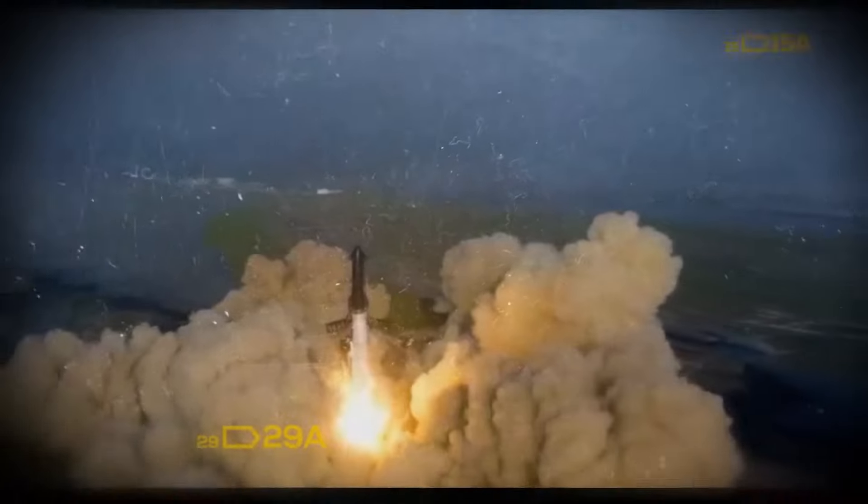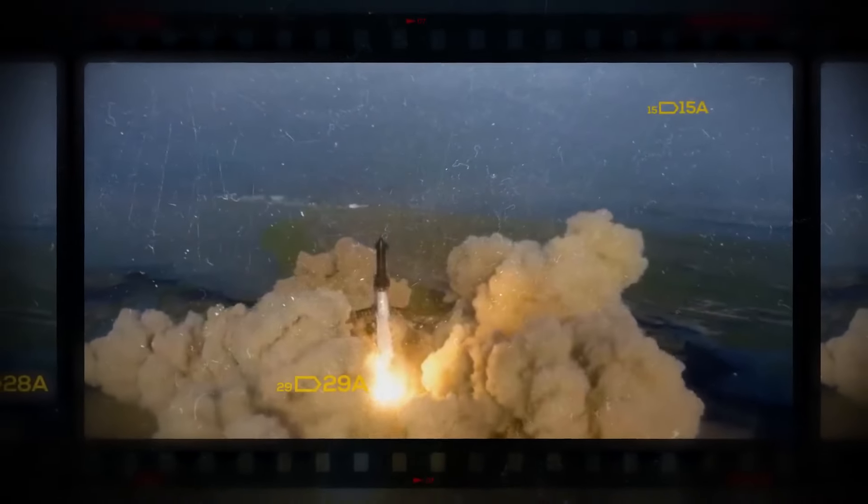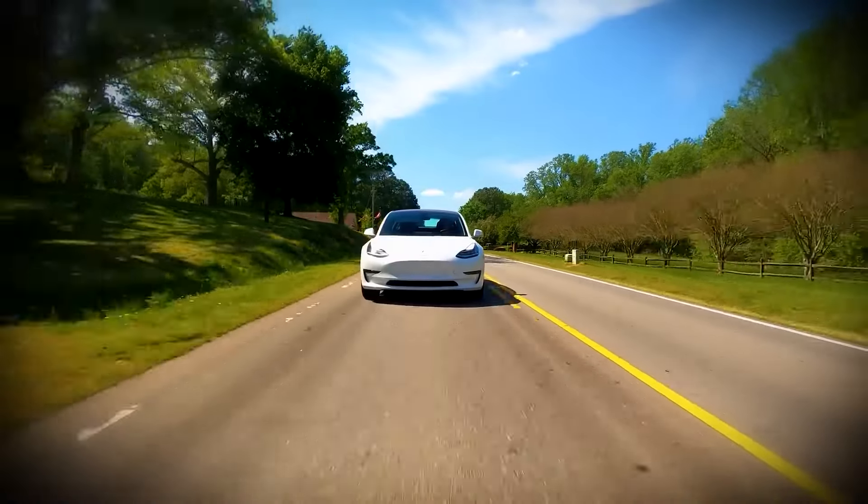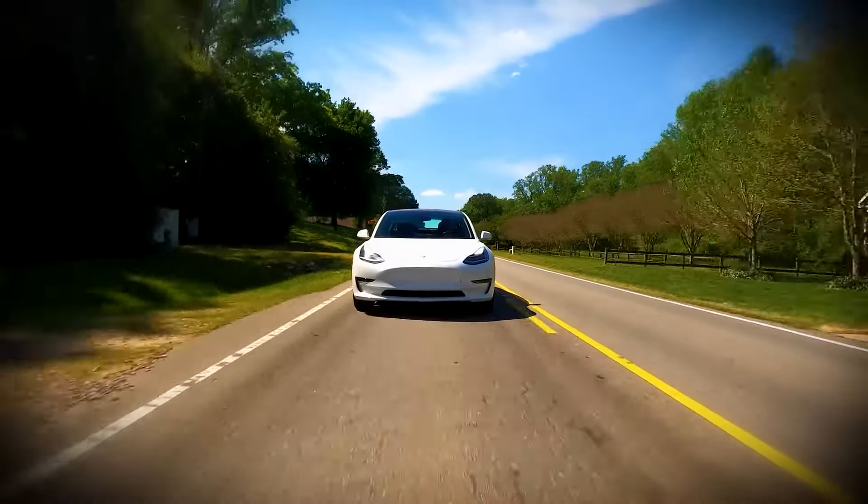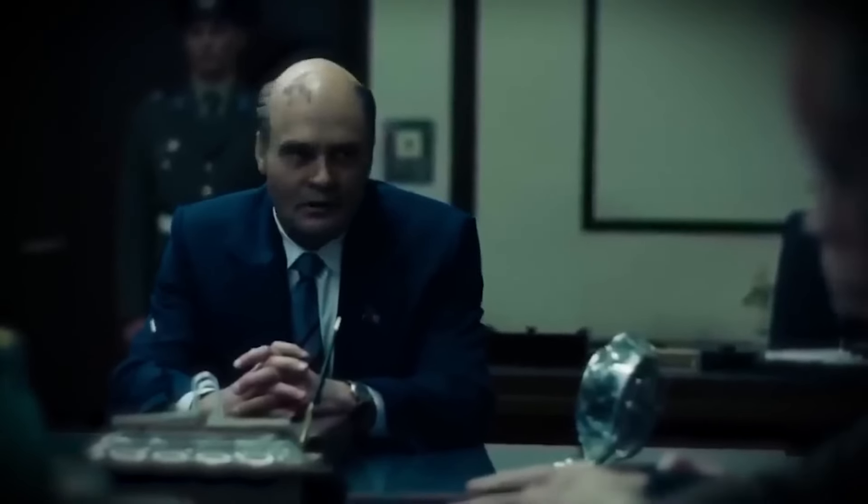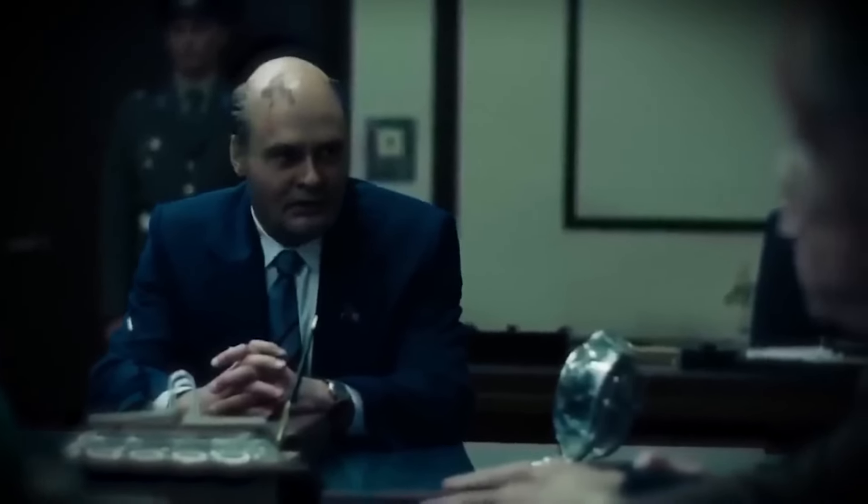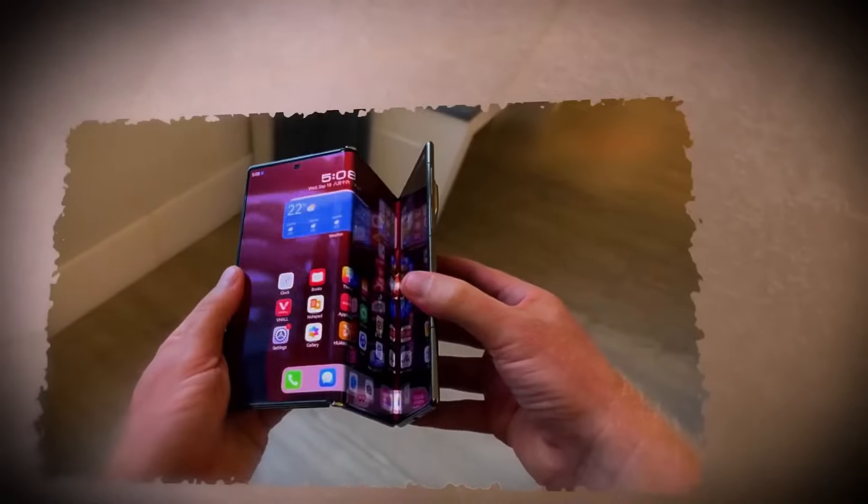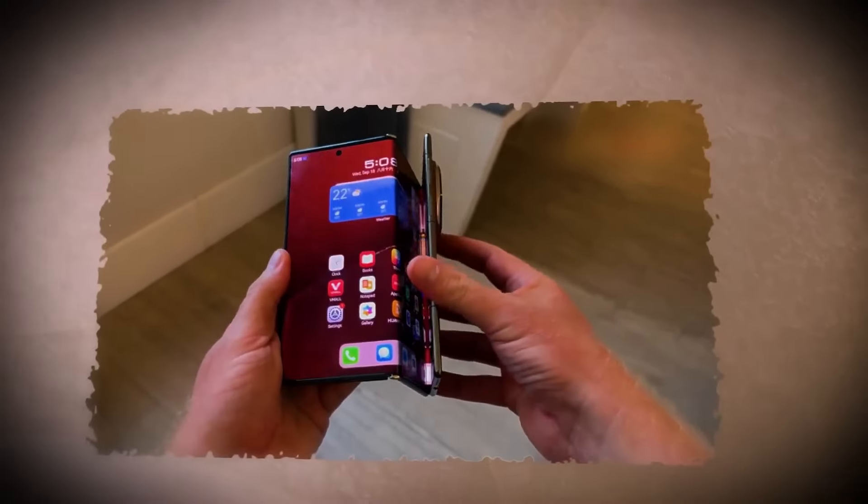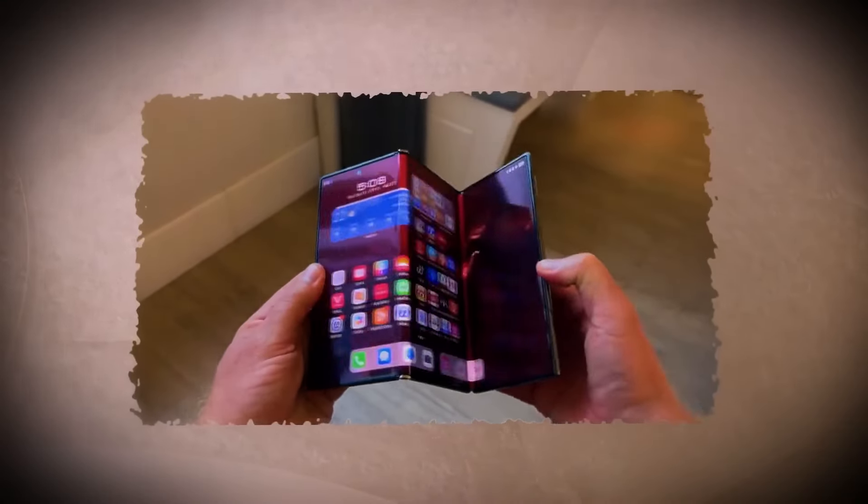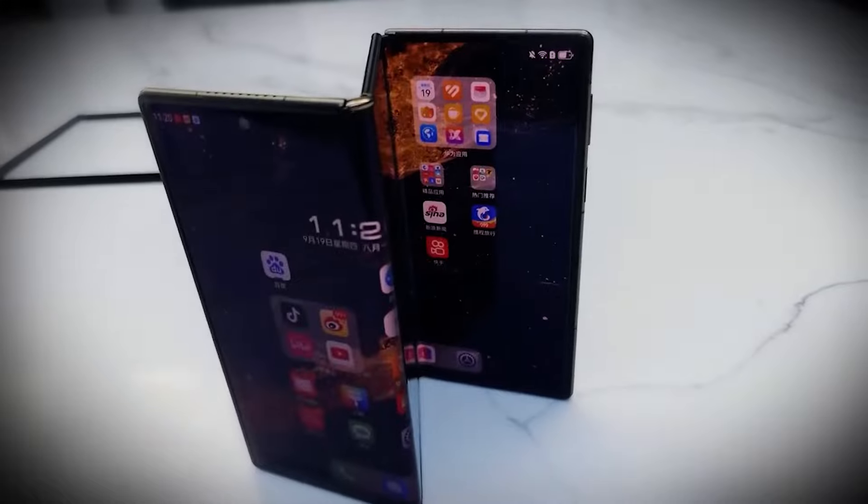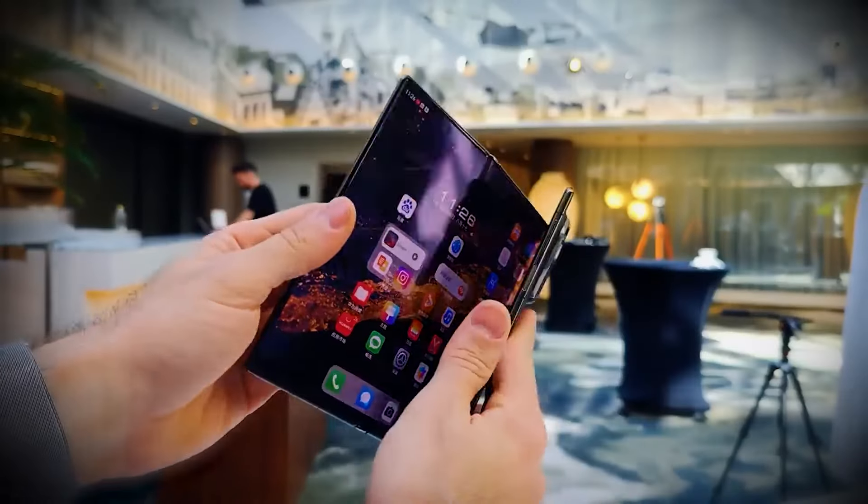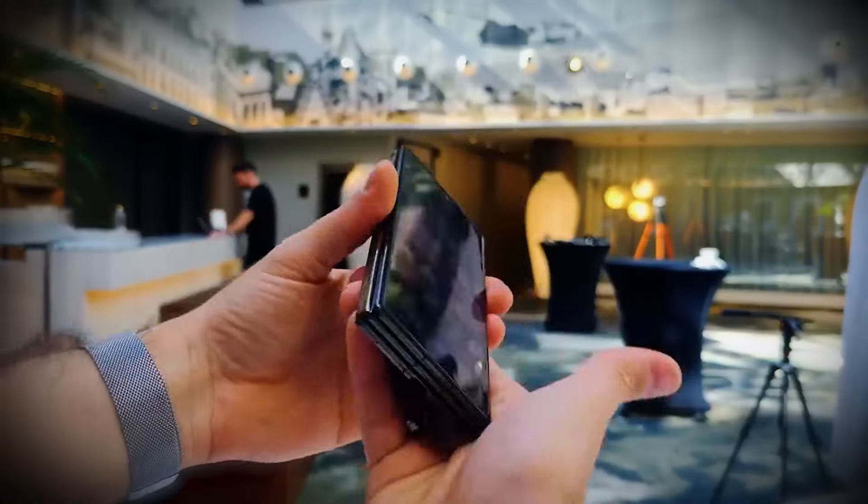Musk has always been about pushing boundaries, whether it's launching reusable rockets with SpaceX or making futuristic transportation a reality with Tesla. He's a visionary who thrives on doing what others think is impossible. And now, he's turned that unstoppable energy towards creating a smartphone that redefines innovation. The triple-fold design? That's pure Musk, always ahead of the curve, always thinking bigger.